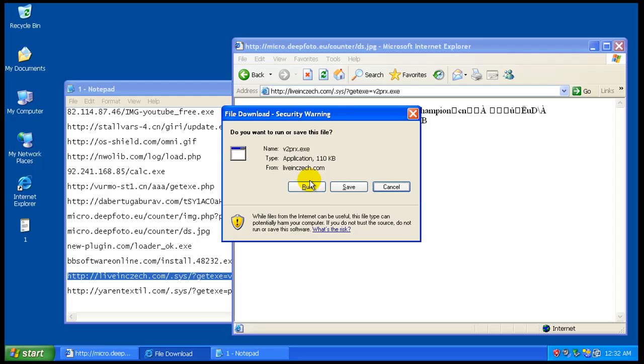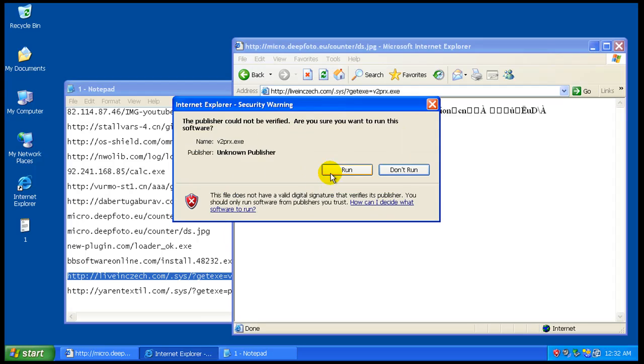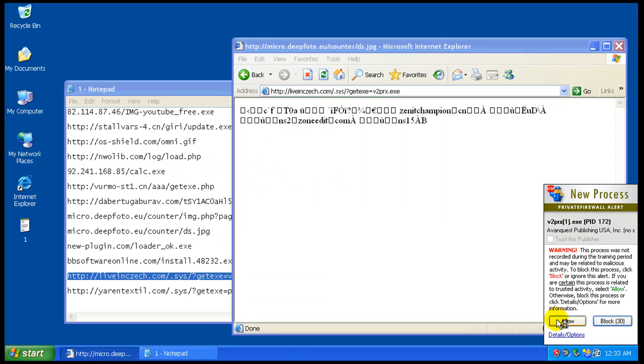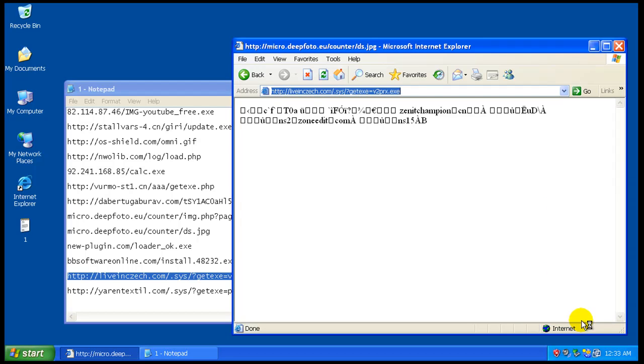And I'm gonna run it here and I'm gonna click allow for now and I want to see if I get any other pop-ups. It's actually got, it's actually signed here, Avanquest Publishing USA, which is weird. It's got some kind of signature on it, but let's allow it and see what happens, see if we get any more alerts from that.